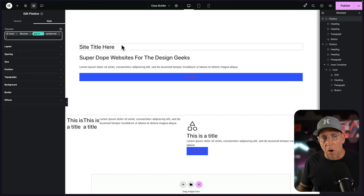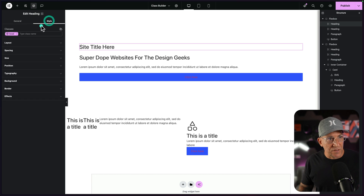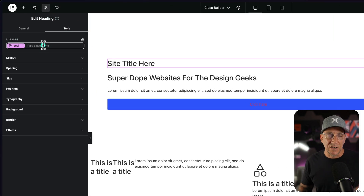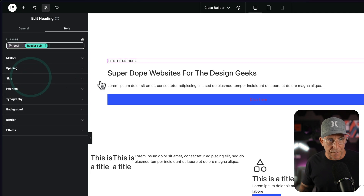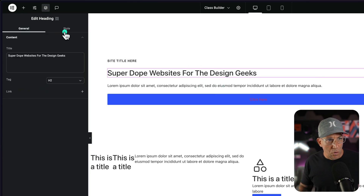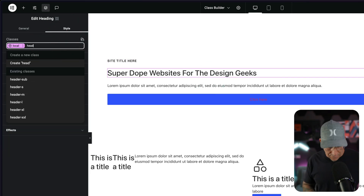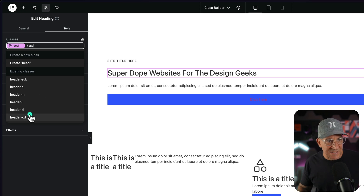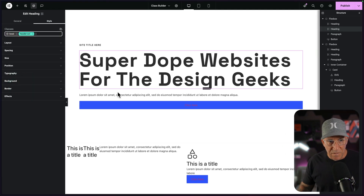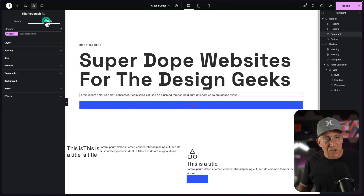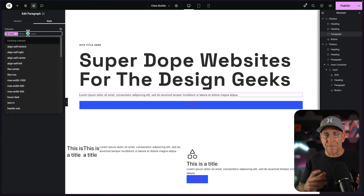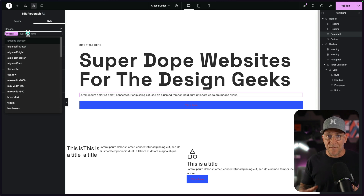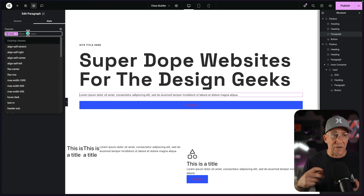Let's go to our title. I'm going to go to the style — again, we're not touching any styles directly. Instead, I'm going to search for a header and use my header sub. Do the same thing for my title here — I'm going to search header and use the XXL. And then for the text, you see what we're doing here: we're not styling anything. Instead, we're using a framework of classes that have the styles already in them.